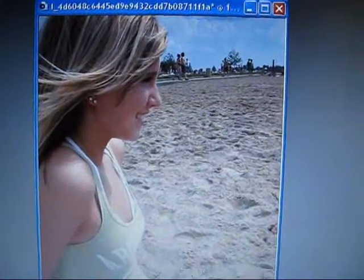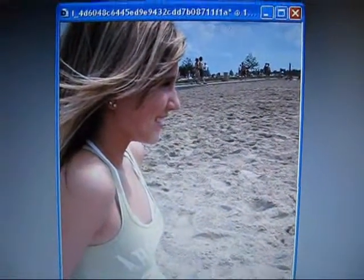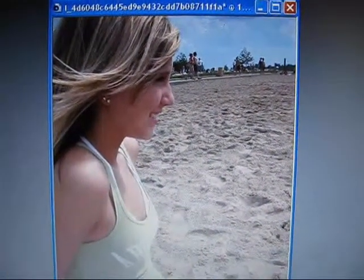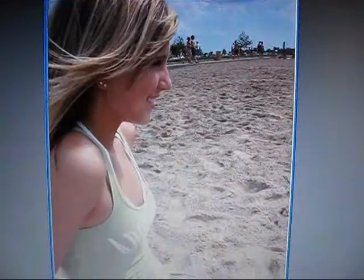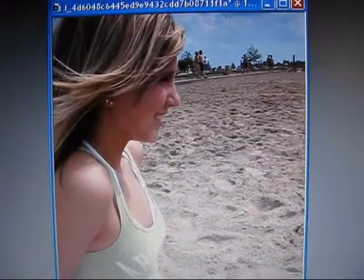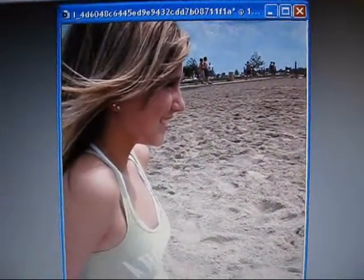This is Alyssa from Mango Burst, and in this tutorial I'm going to teach you how to gradient a shirt color, or a shirt, in Paint Shop Pro.